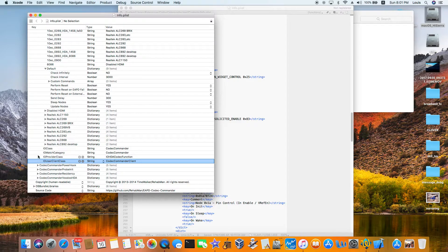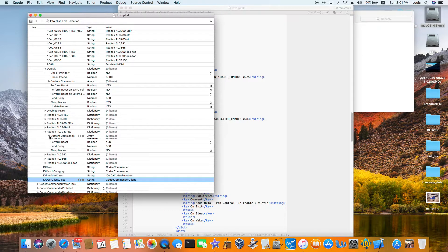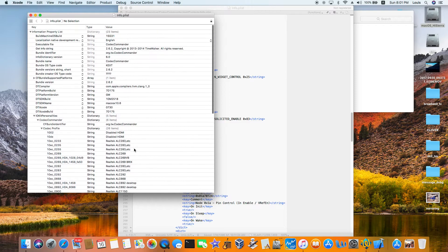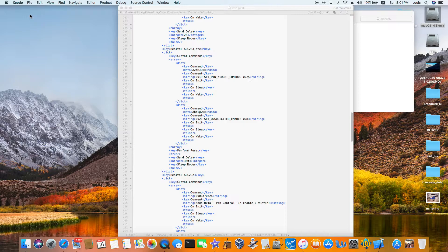For the 283 profile, make sure perform reset is set to yes and delay is 300. Sleep note is no. The settings for 255 and 283 are different — if you don't configure it correctly, when you wake up you'll have no sound and no microphone.